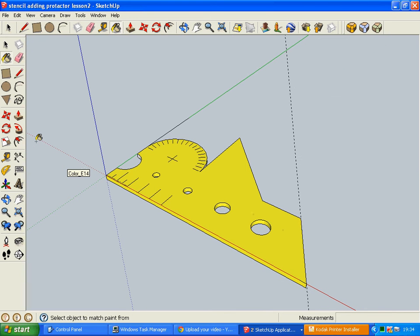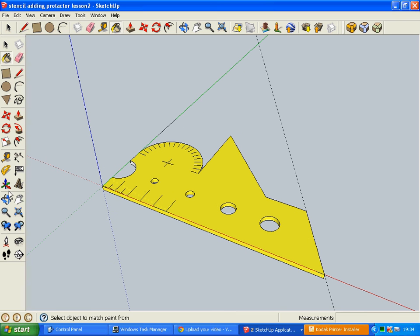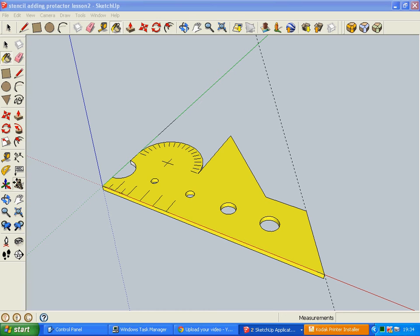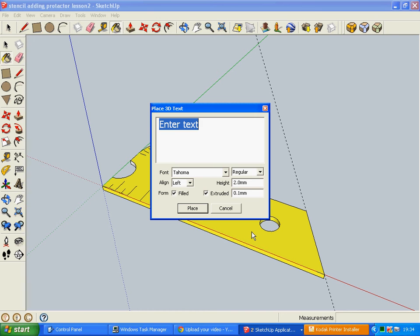Last little thing we need to do is do some labeling. So for this I'm just going to use the 3D text tool in this case. If you're laser cutting this out, obviously it wouldn't be standing proud. You would actually be etching this in. But it'll just give you an idea. Don't forget you need to get the scale right. So the height of my letters are two millimeters, and I'm just going to extrude them up 0.1 of a millimeter.